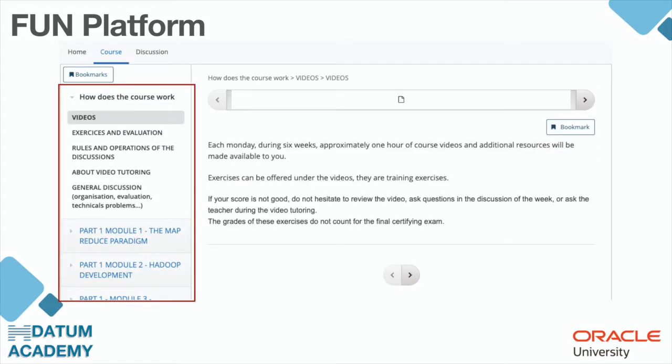As you can see, it's quite the same thing as for your Oracle platform. You have the videos, exercises, evaluations, the rules, and all the modules.